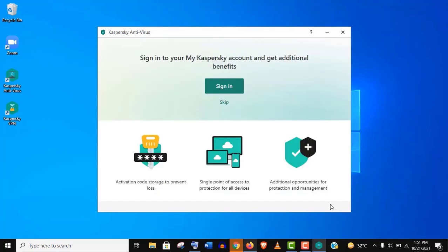Now you can sign in with your email address if you want. Actually, it's not necessary, so I am skipping it.